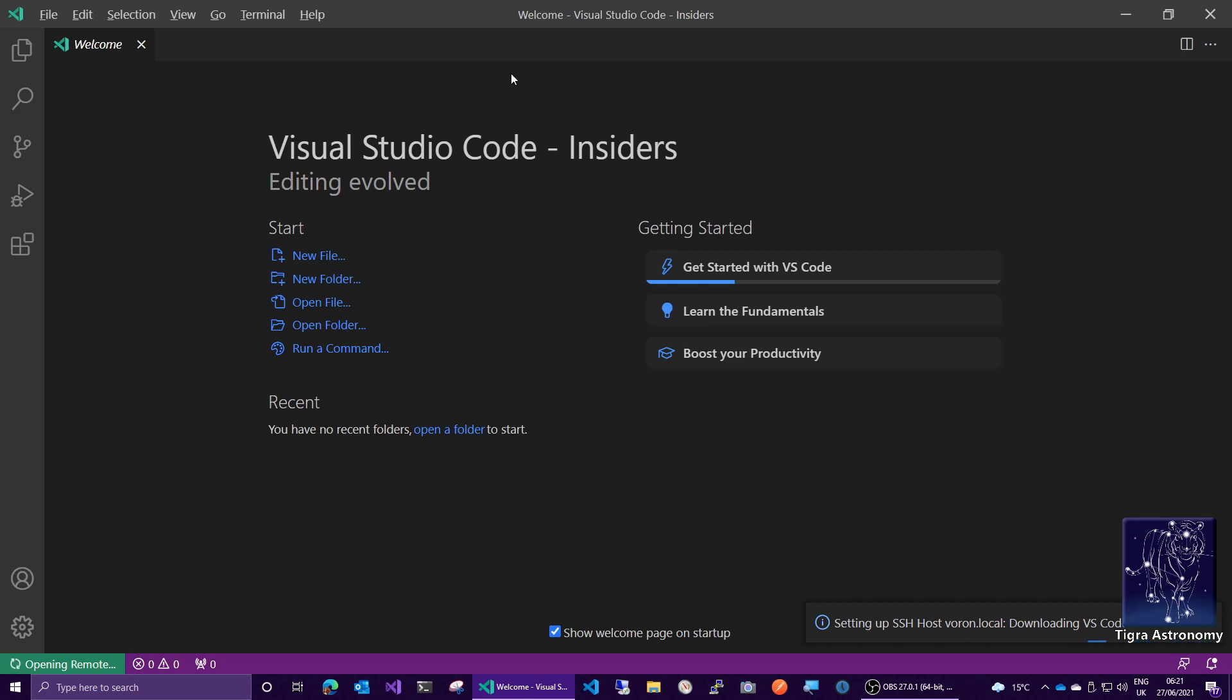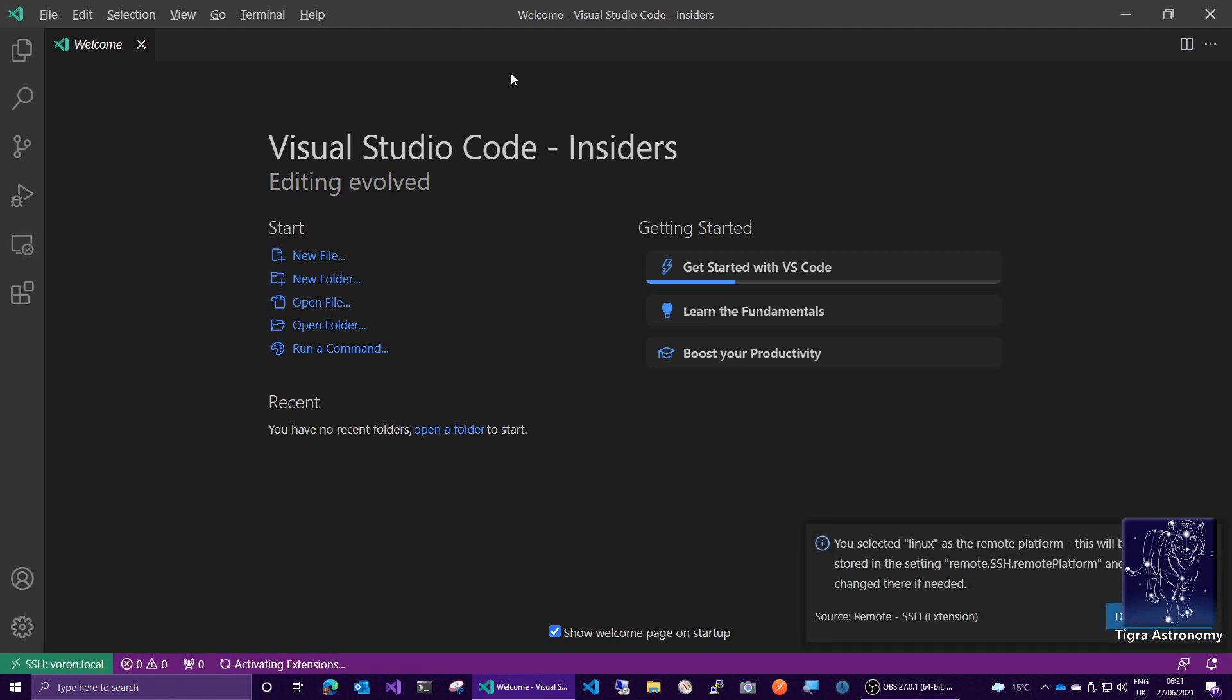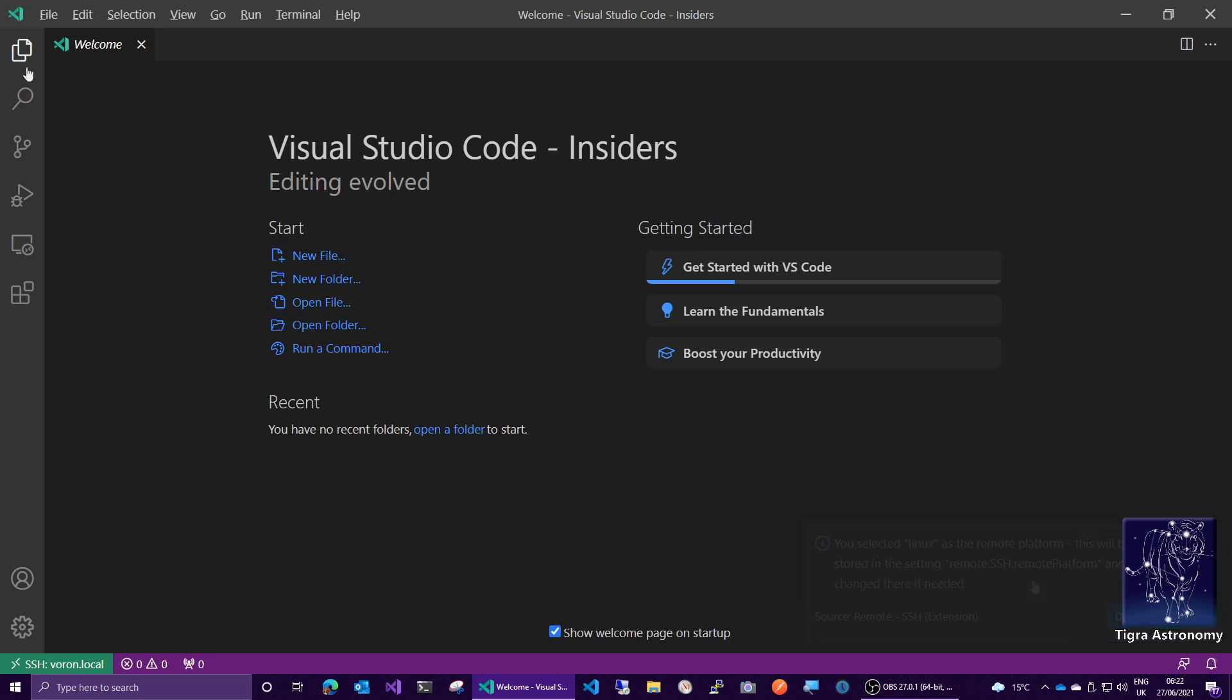And then we need to tell it one more piece of information, which is which directory do we wish to open. That'll take a little bit of time to do this because what it's doing is actually installing some code on the Raspberry Pi that has some Visual Studio Code support in it because Visual Studio Code is cross platform. And there is an ARM version of it. It's not installing the full graphical UI.